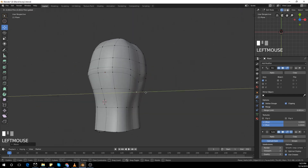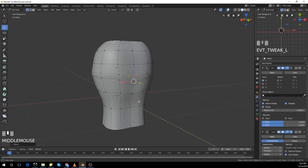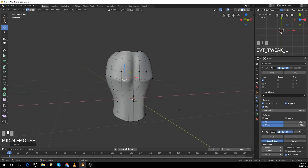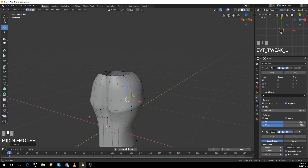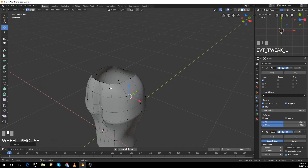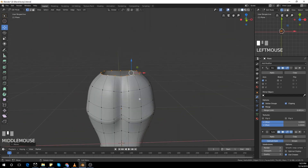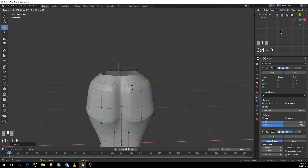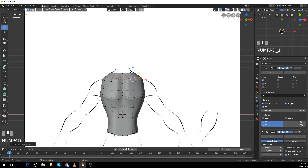Drag them down the Z-axis. The shortcut is G then Z. G is to move any object and Z, X, Y is to move along those axes.